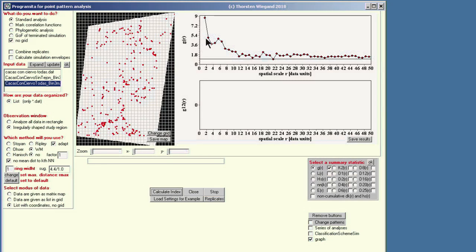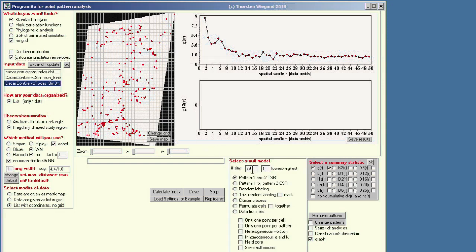Now we already see the percolation function of the data. The task is to analyze this data, and as a first null model we can use complete spatial randomness (CSR). To do this, we go to 'calculate simulation envelopes,' and another window opens with options for the null model. First it asks about the number of repetitions — here we select 199.